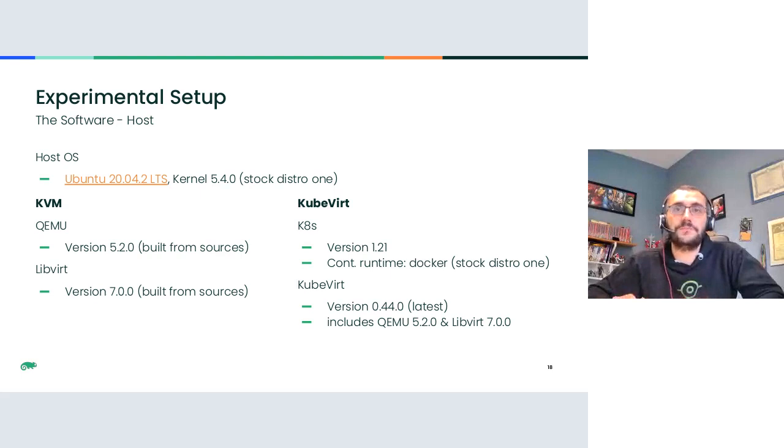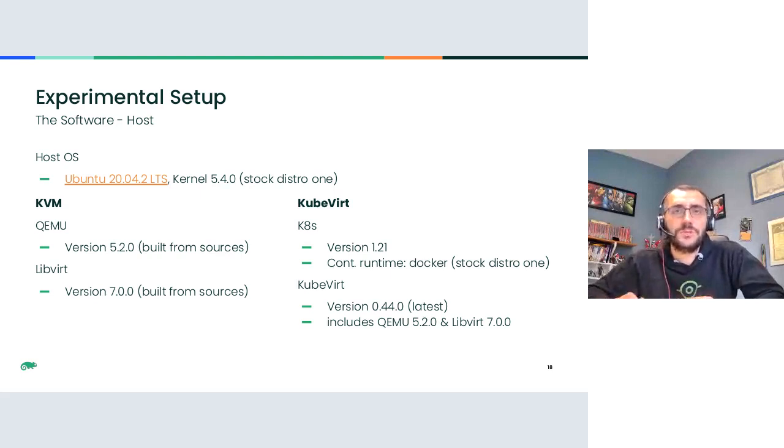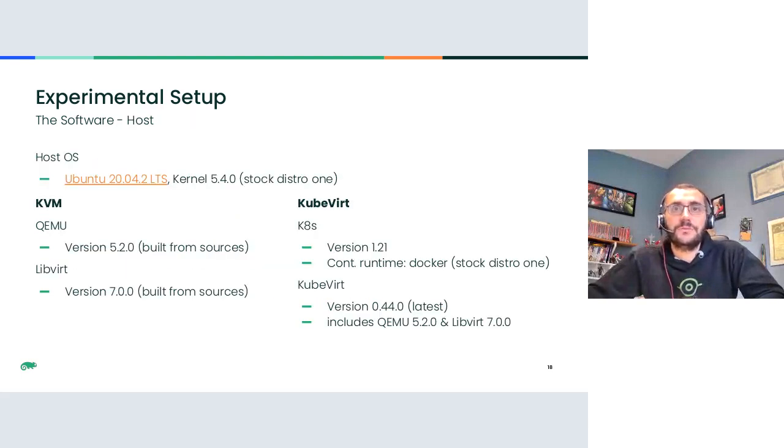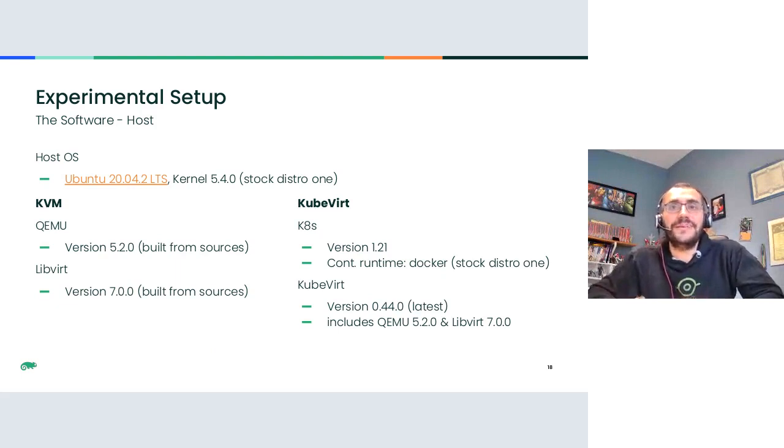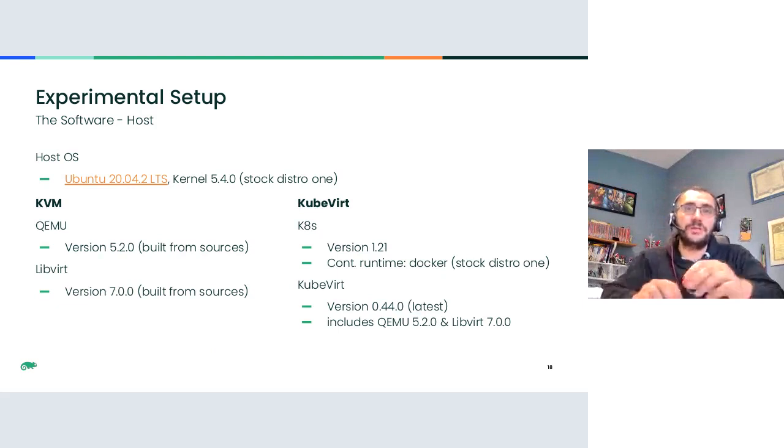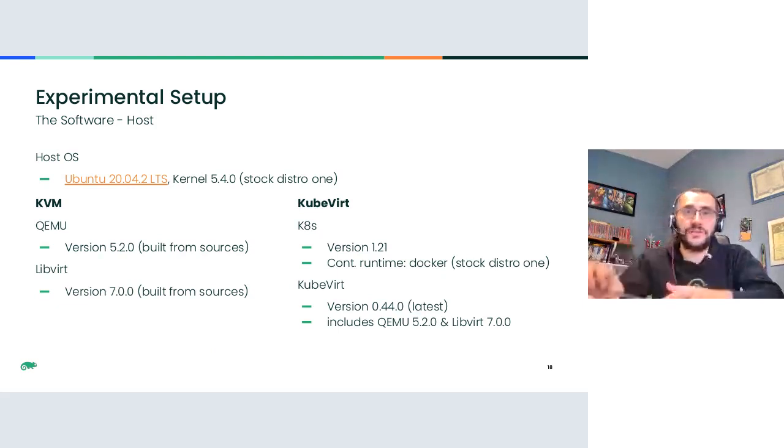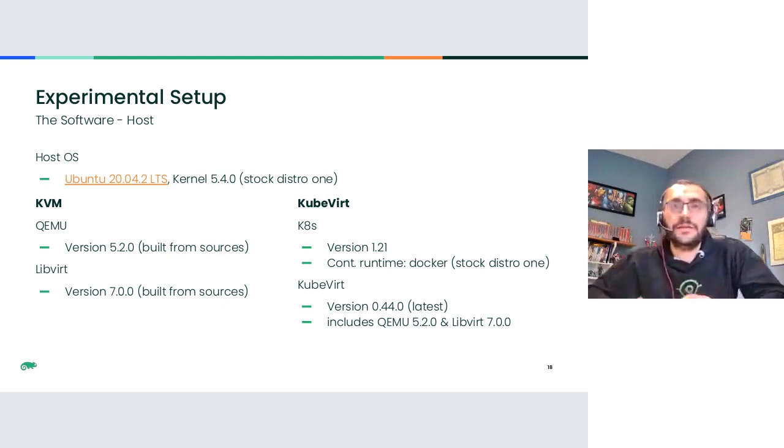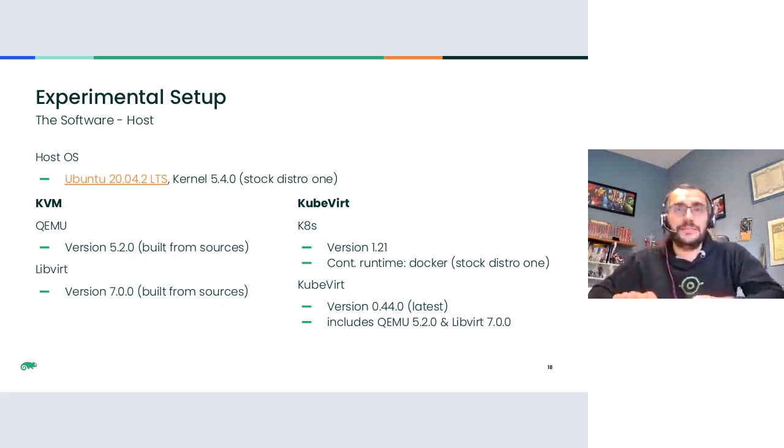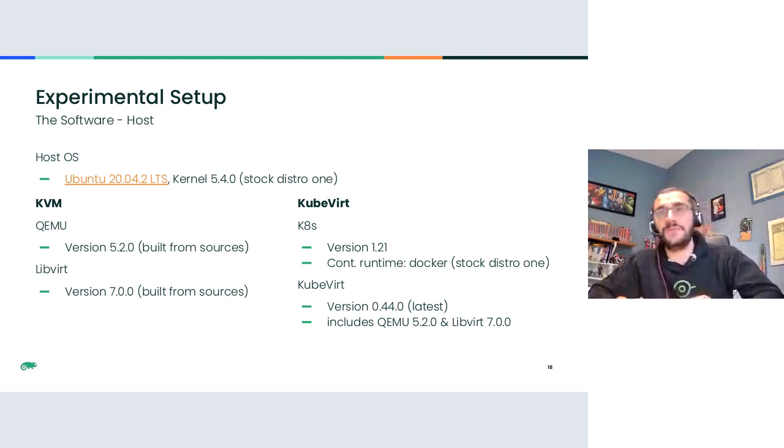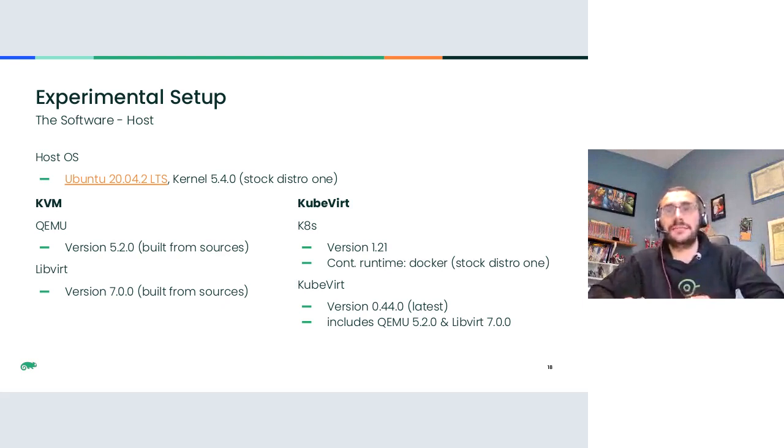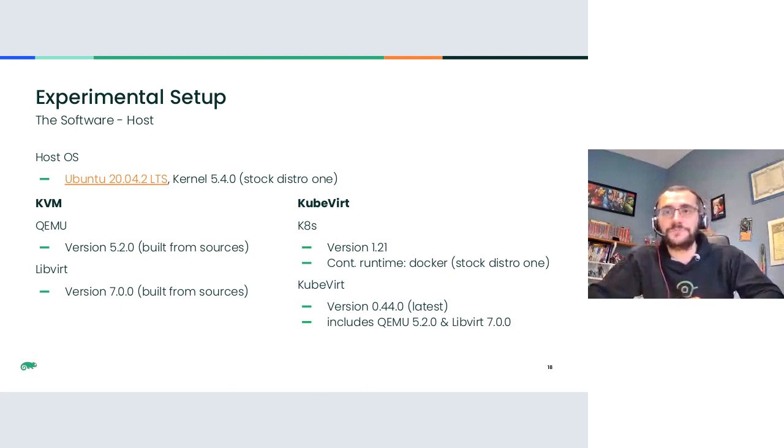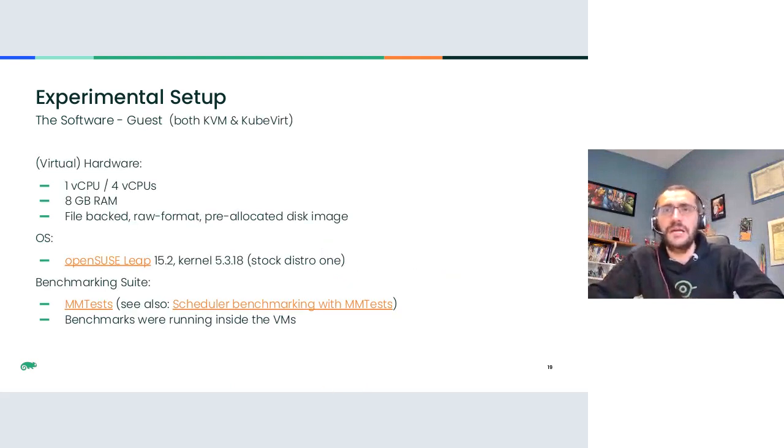OpenSUSE Leap 15.2, sorry. We basically tried to put ourselves in the situation where the version of QEMU used and libvirt used in the traditional KVM setup was the same as the ones that we find inside KubeVirt and the version of KubeVirt that we used. And the details are about this in this slide.